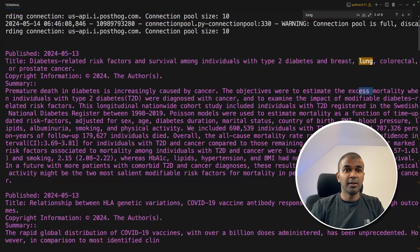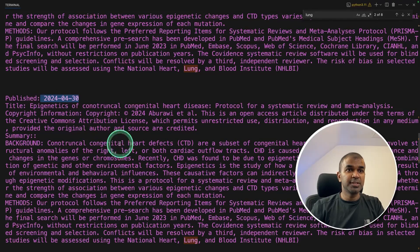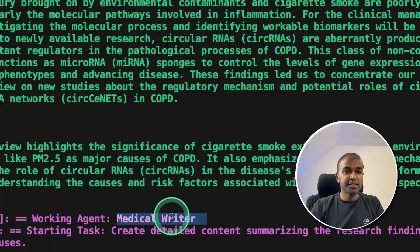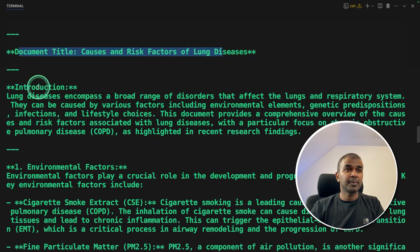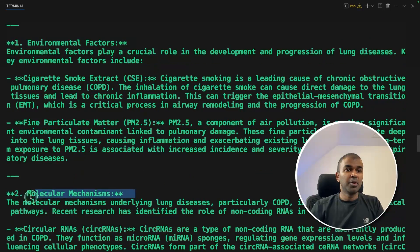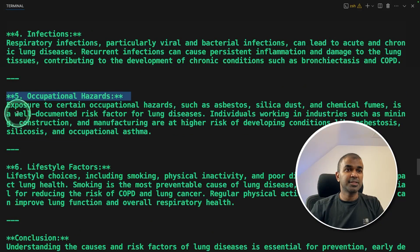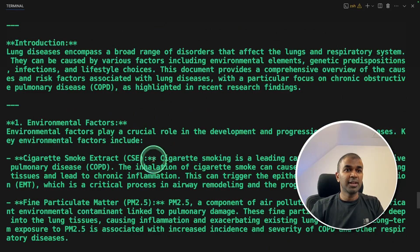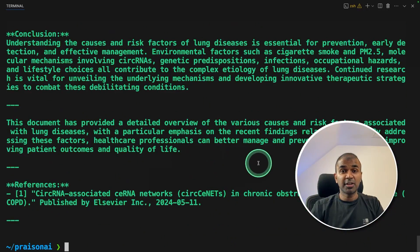As you can see here, it's searching for the keyword 'lung' and then retrieving all the relevant and most recent articles. After that, using that information, it passes on to the medical writer agent, and the writer agent writes a detailed article — document title: causes and risk factors of lung disease — covering introduction, environmental factors, molecular mechanisms, genetic factors, infections, occupational hazards, and much more. Then that is passed to the editor agent to finalize the article, and we got everything clearly written. Now we can directly use this.